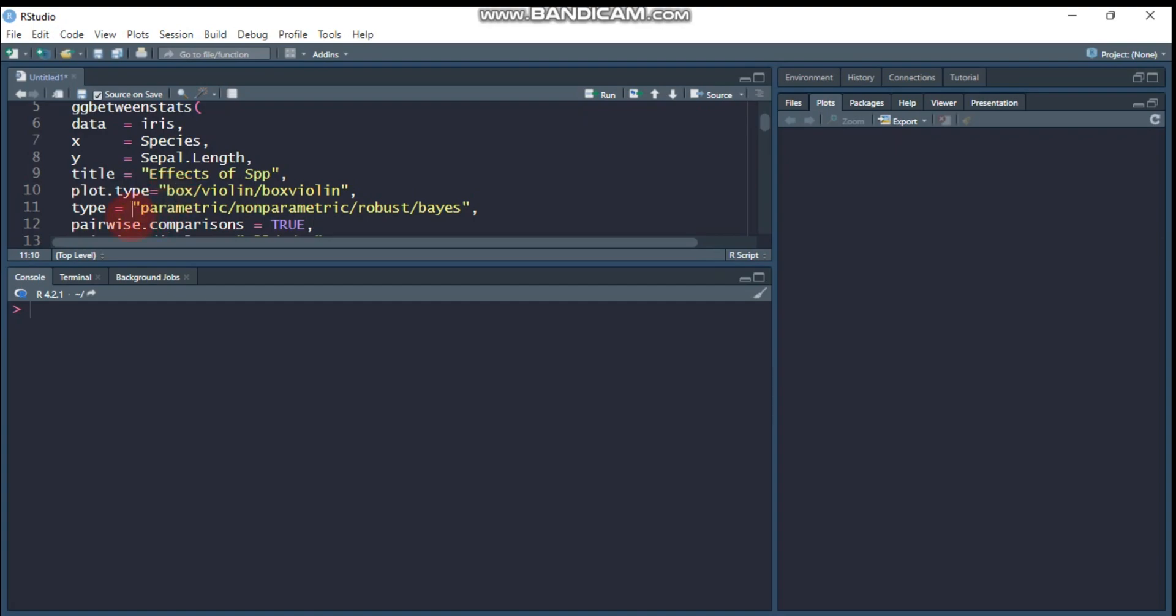And again here is the statistical approach. There are four different options for statistical approach. The first one is parametric, and the second one is non-parametric, and the third one is robust, and the fourth one is Bayes. So you can also use the initial letter of each statistical approach. For example, if you are interested to use parametric you can say p only, and again for non-parametric n, for robust r, and for Bayes b. So it's another possibility that gives you the statistical approach.